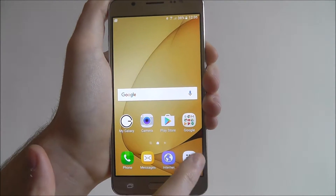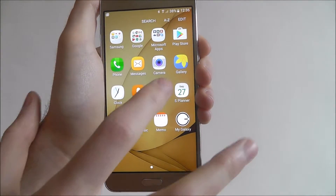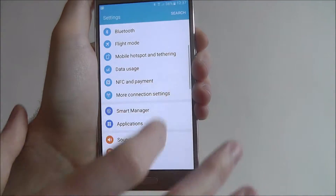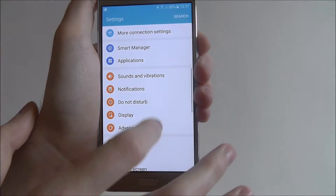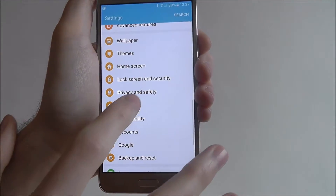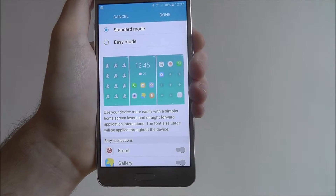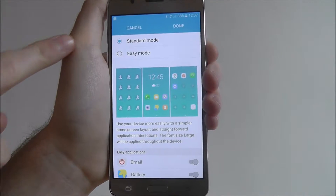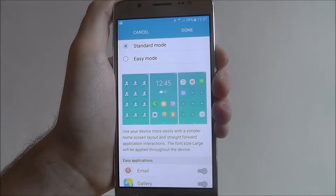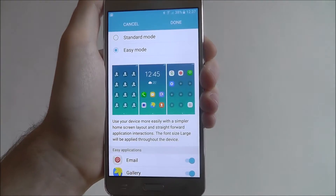To do this, select apps. From there select settings and scroll down until you reach the easy mode tab. Once you are in this menu, as you can see we currently have standard mode enabled, just select easy mode underneath.